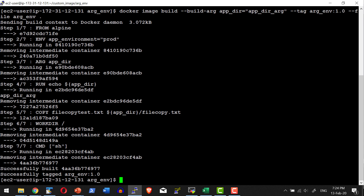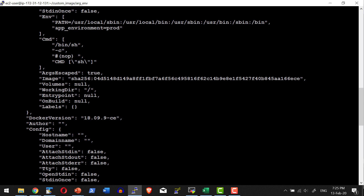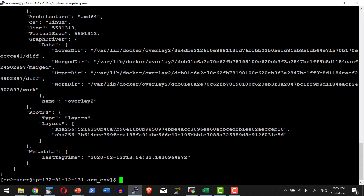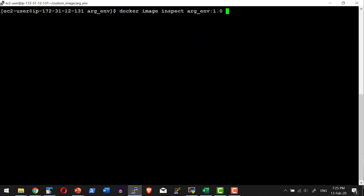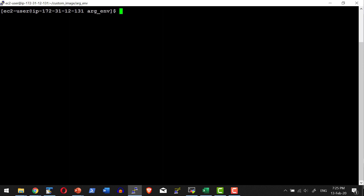I can create a container and check whether the file got copied. Let me check the image list with docker image ls. Now let me inspect the image using docker image inspect arg_env:1.0 to check the environmental variable. I can grep the environmental variable from the inspect output. The environmental variable app_environment is present with the value 'prod', confirming it is baked into the image as the default.